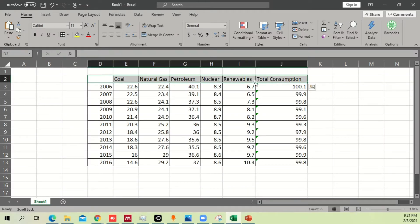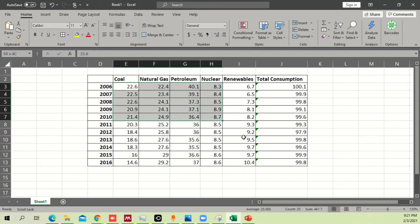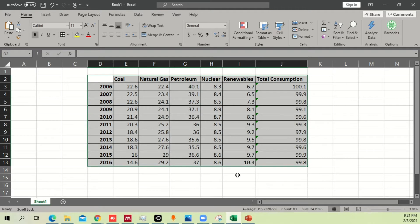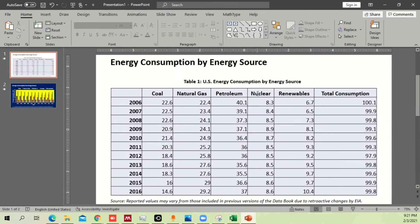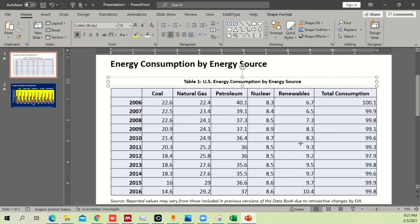Here I have some data about energy consumption in the US from 2006 to 2016, covering energy sources like coal, natural gas, and petroleum. If you input this data into Microsoft PowerPoint as-is, it won't look too good — the table is too difficult to interpret, making it hard to see which resources were used more or less in certain years.